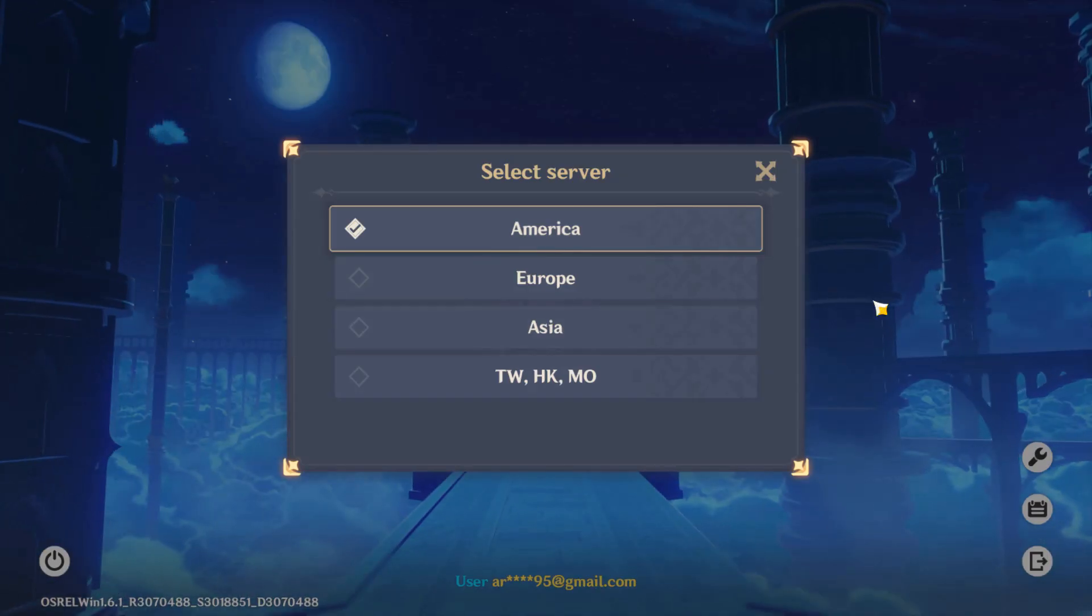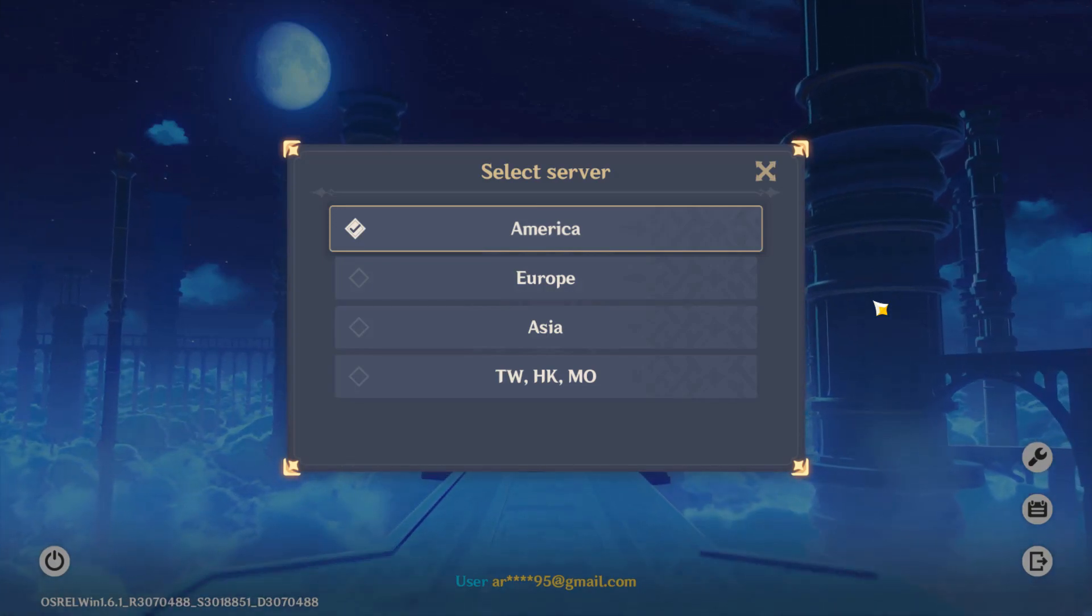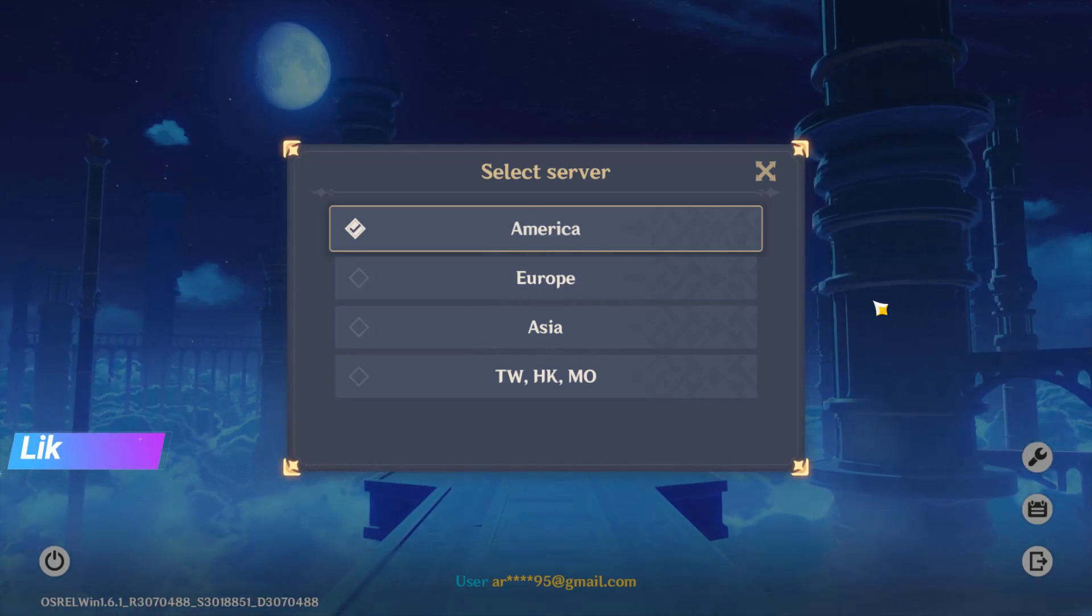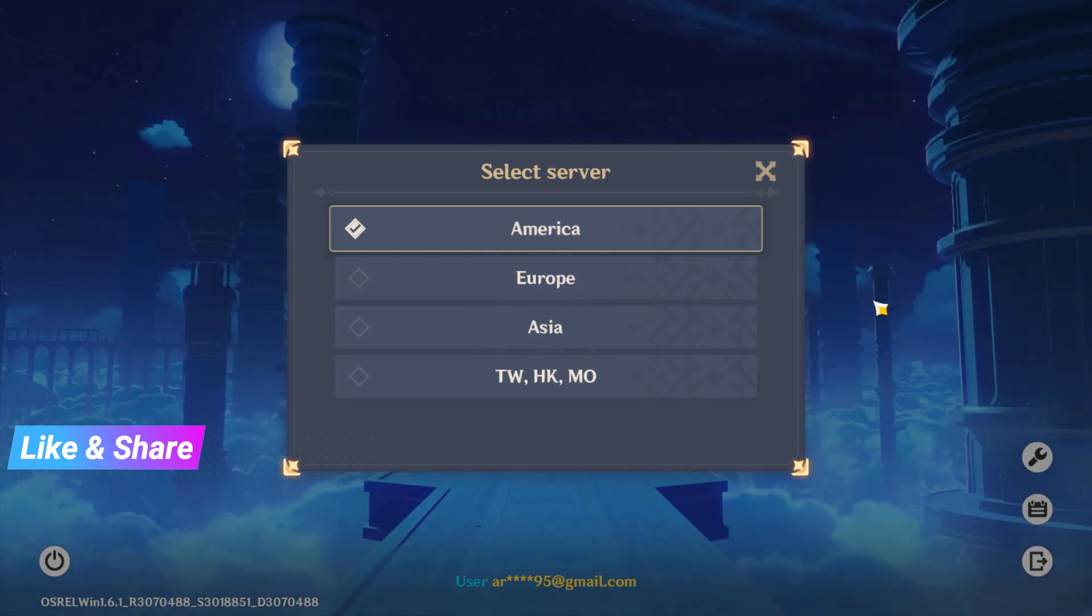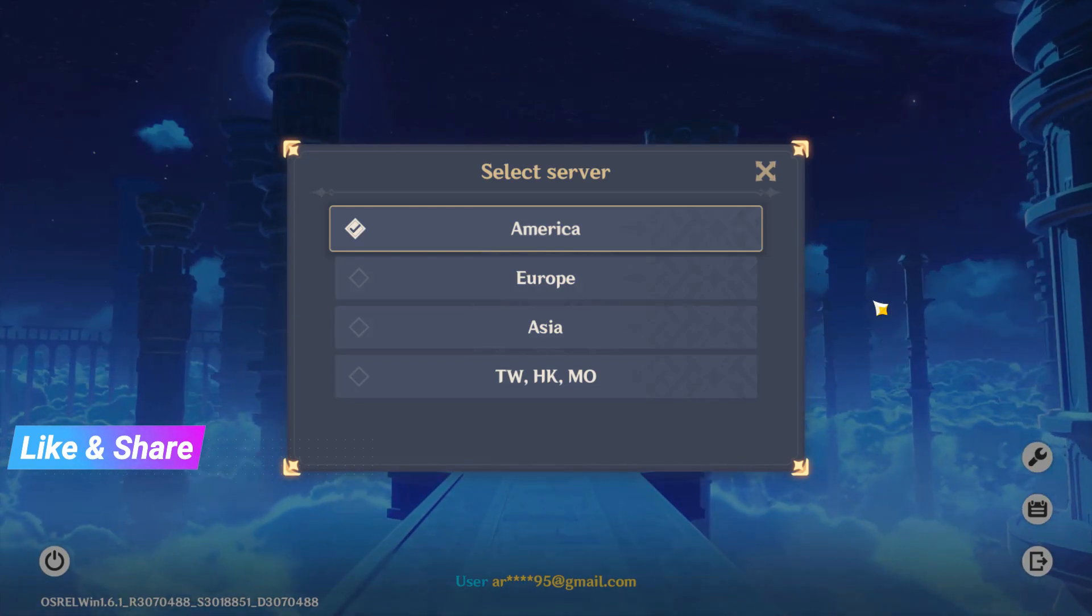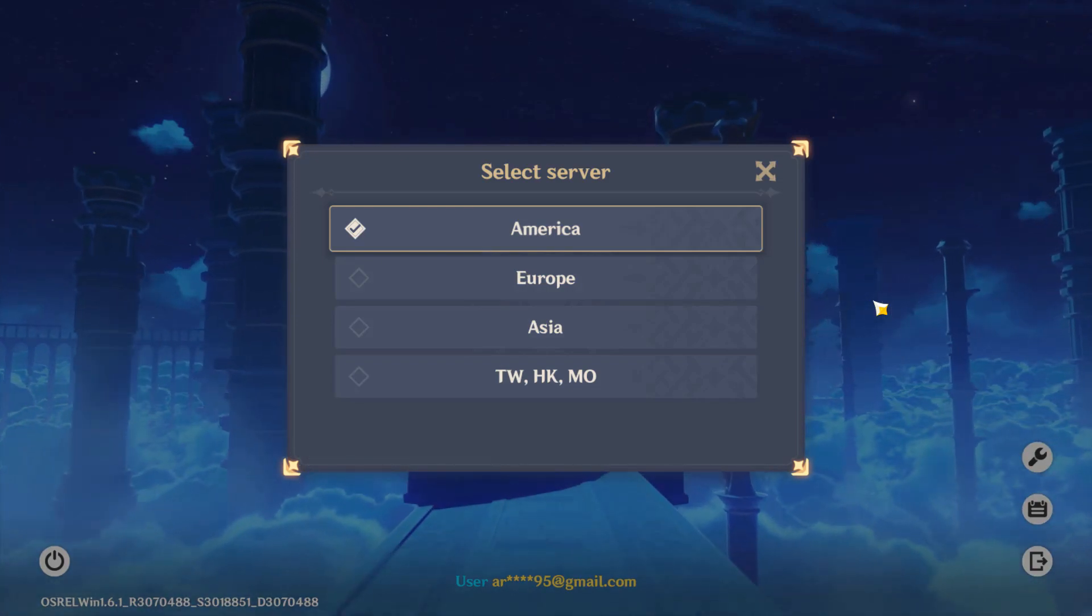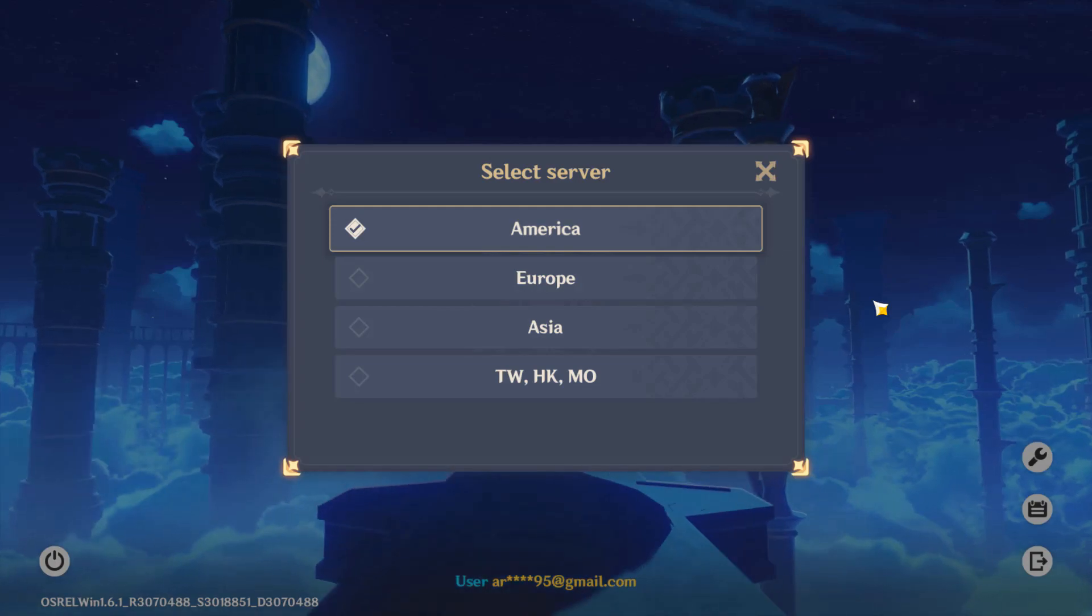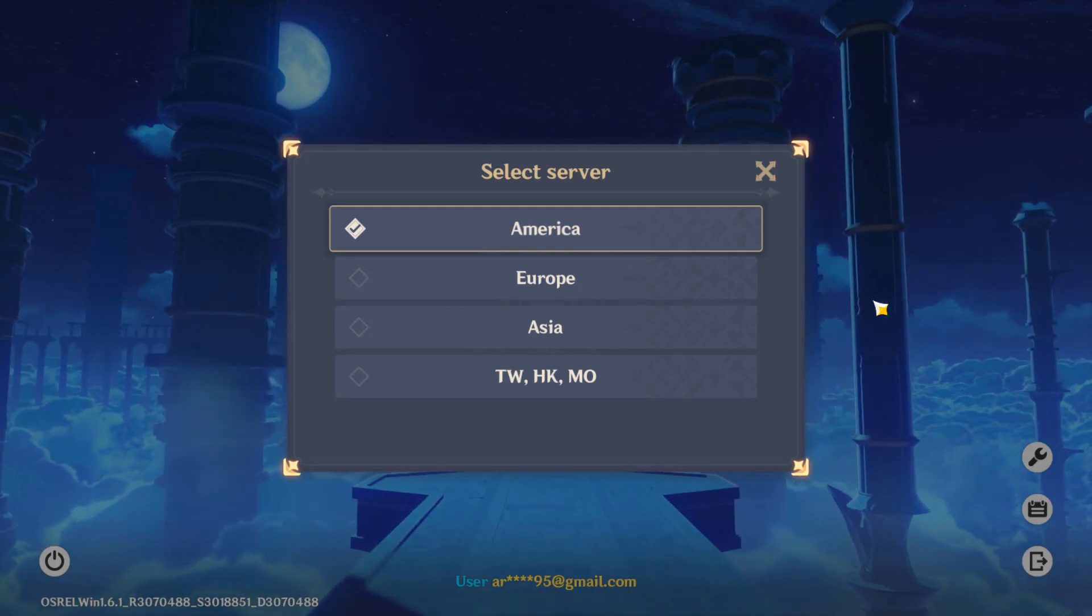Finally you can see now my login process is successfully completed and my game is ready to start. This is the way you can easily fix Genshin Impact login failed issue by watching my tutorial.